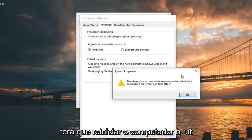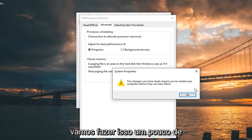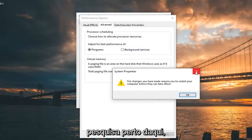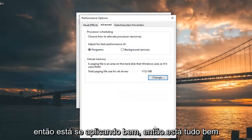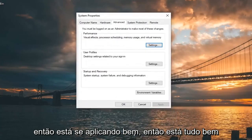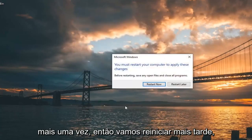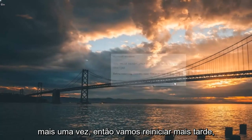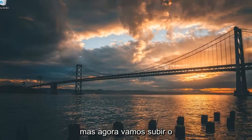You will have to restart your computer, but we're going to do that in a little bit. So just close out of here. Click Apply and OK. And OK once again. We're going to restart later.